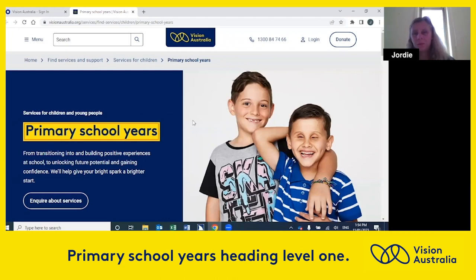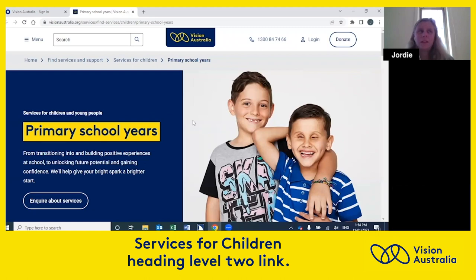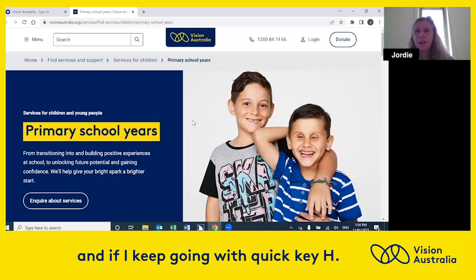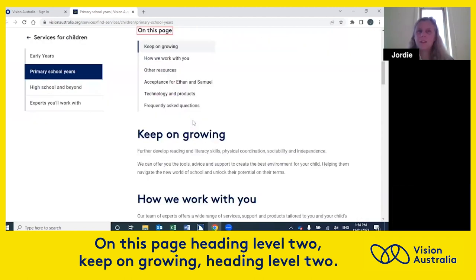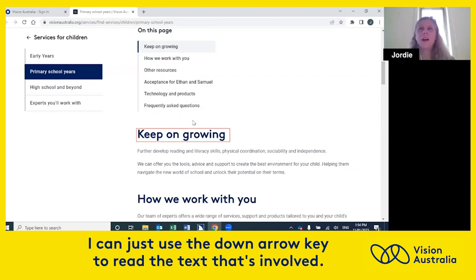Primary school years heading level one. If I move a bit further on — services for children heading level two link — it's telling me that services for children is a heading level two. And if I keep going with quick key H: on this page heading level two, keep on going heading level two. And then if I want to know about what's in this particular heading, I can just use the down arrow key to read the text that's involved.